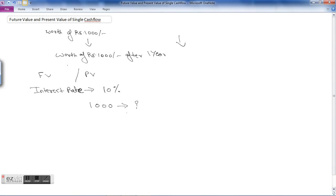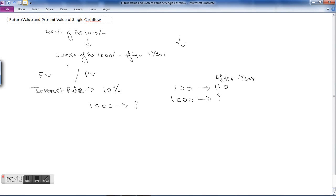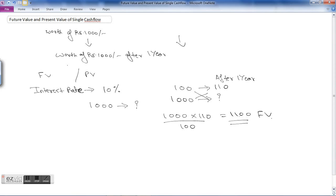What will be the value of rupees thousand after one year? 10% means 10 by 100, so today's rupees 100 will be rupees 110 after one year at the rate of 10%. So today's rupees thousand into 1 plus 10/100 comes to rupees 1100. This is the future value of rupees thousand today. That is how we calculate the future value.